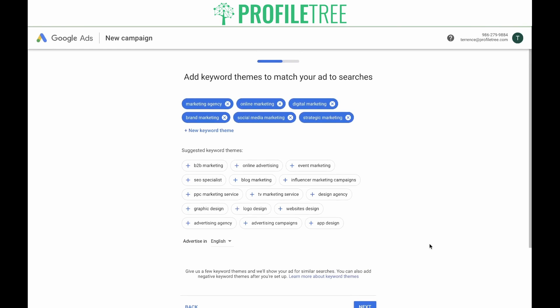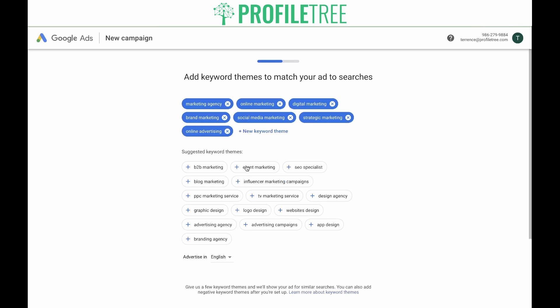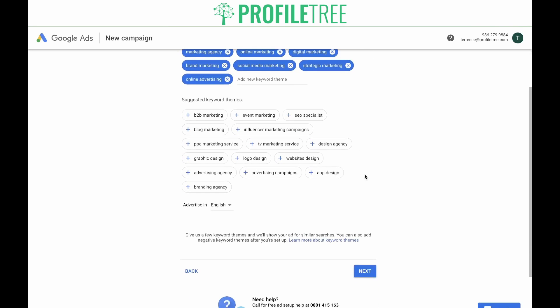Now Google is asking you to add keyword themes to match your ad to searches. Keyword themes are the search terms that someone will type into Google, which Google will then link to your ad. These have automatically regenerated based off of Google's scan of your website and the keywords it's picked up. If you'd like to add more, you can click the suggested keyword themes or add your own by clicking New Keyword Theme. If you're happy with your keywords, click Next.